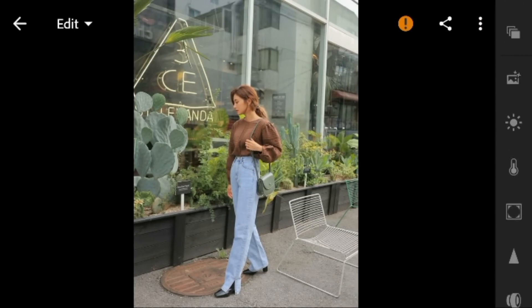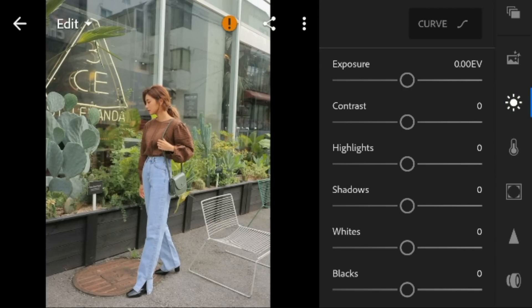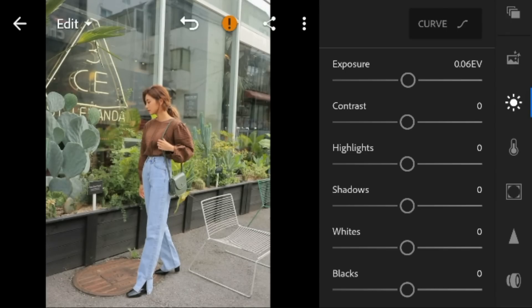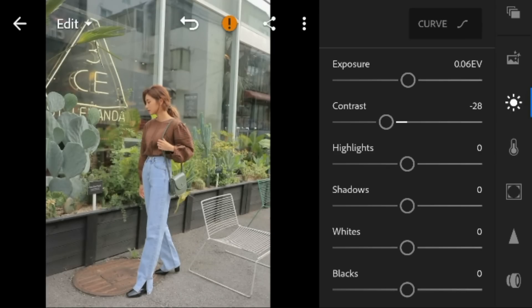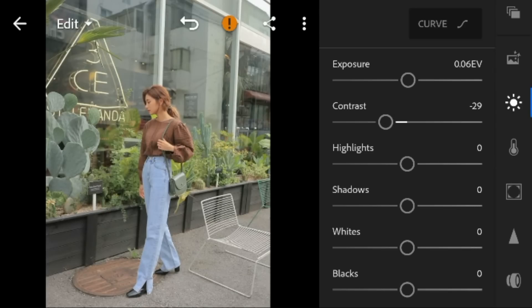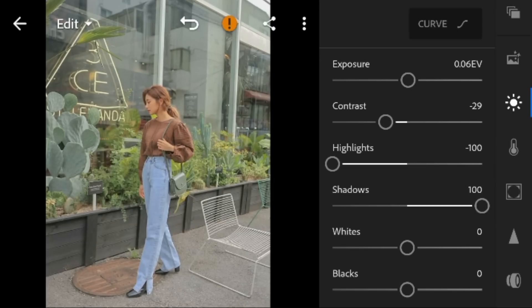Okay, first go to the lights panel. For this photo, I'll adjust the exposure to 0.06, contrast to minus 29, highlights to minus 100, shadows to 100, whites to minus 100, and blacks to 28.